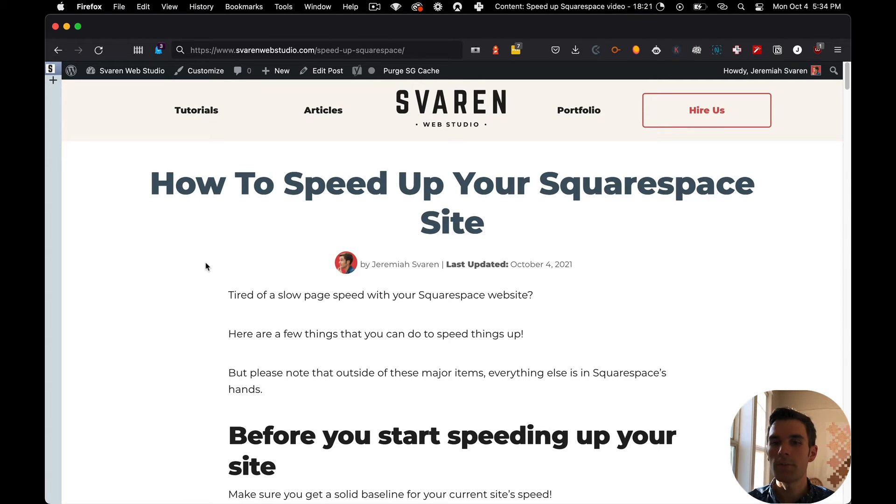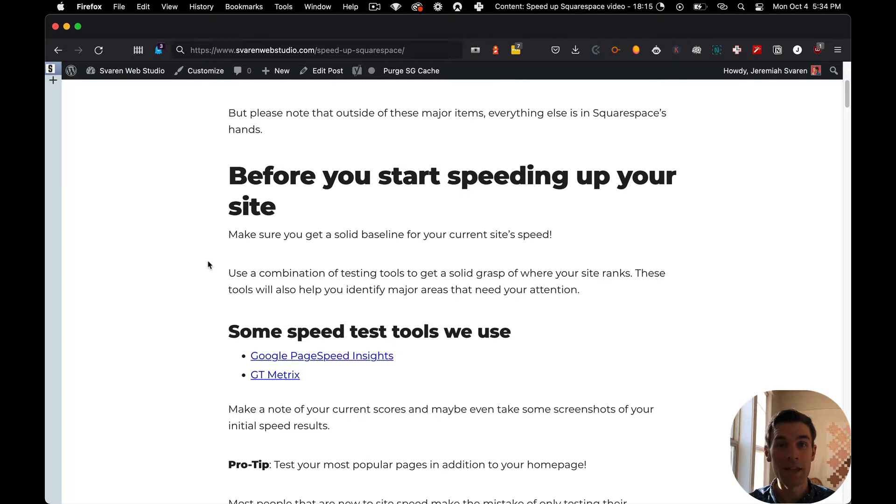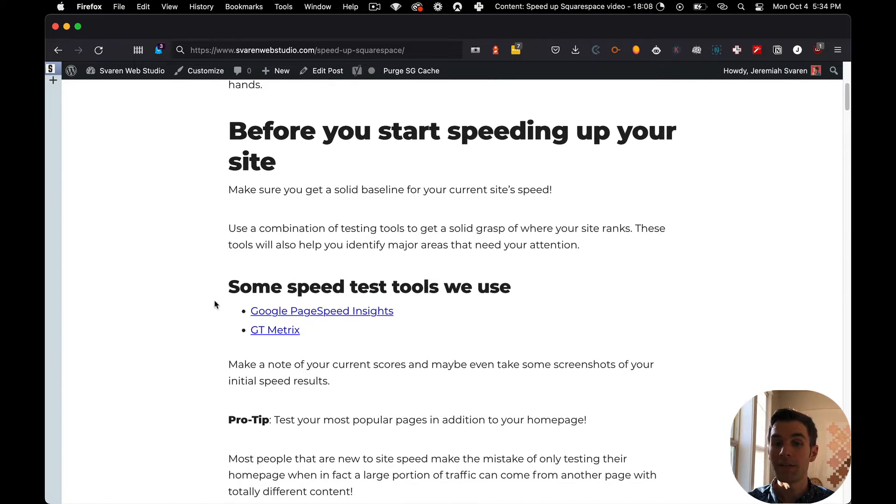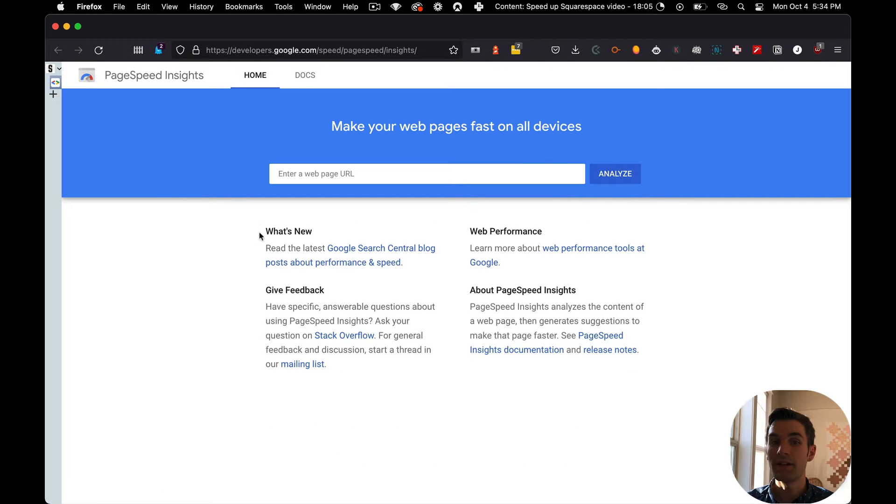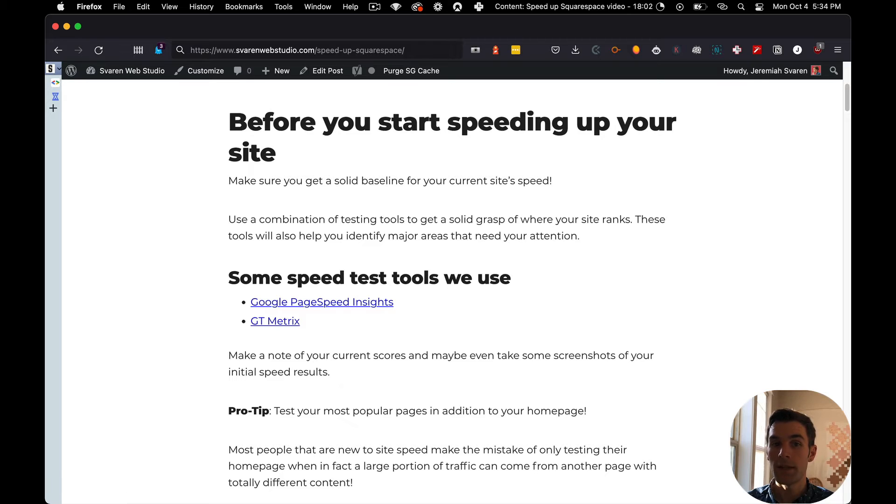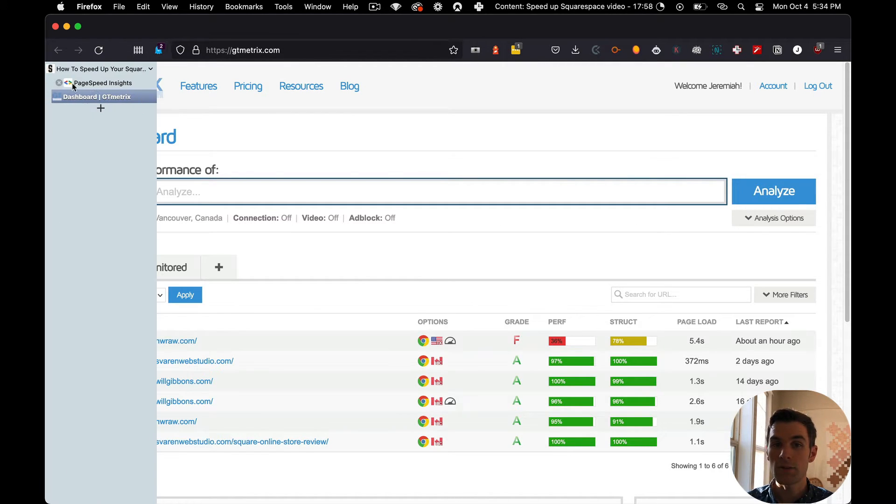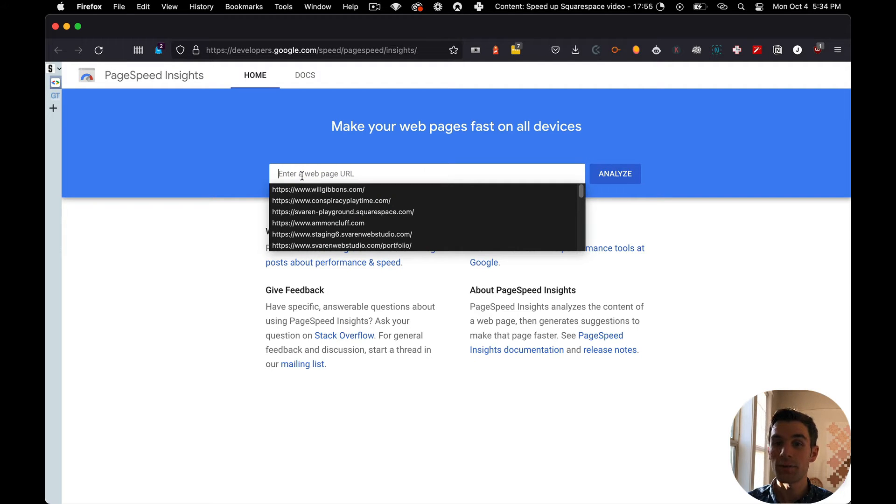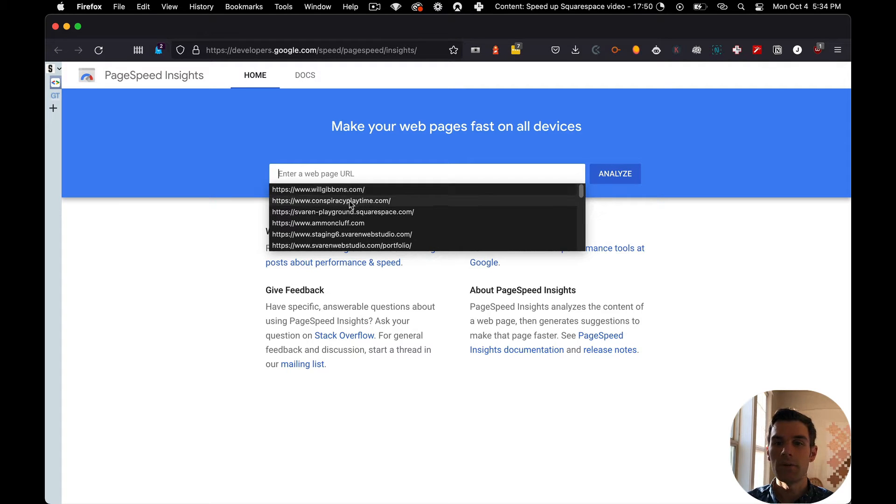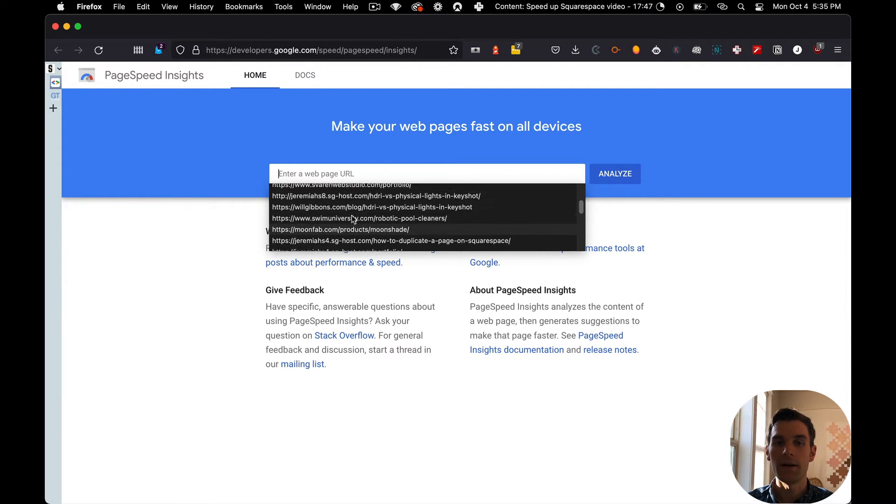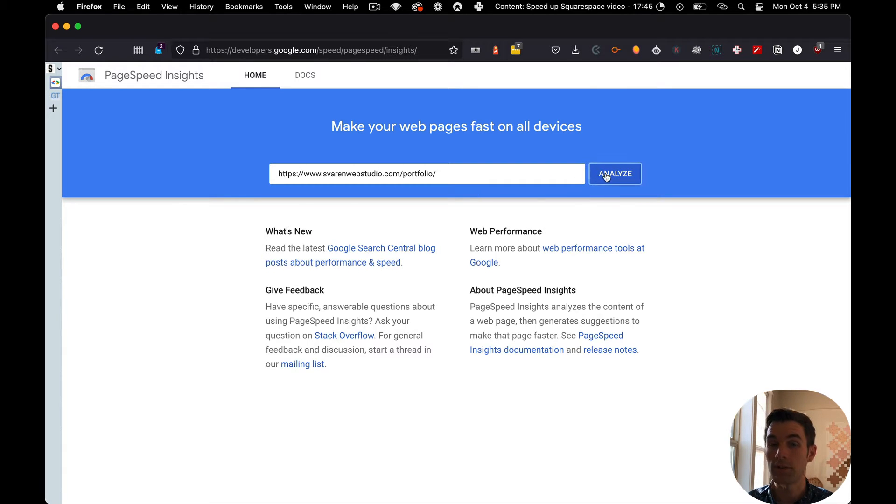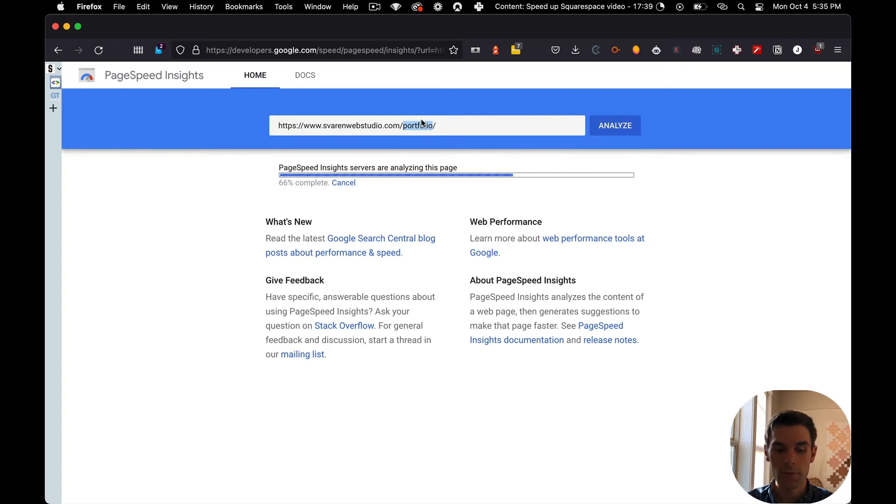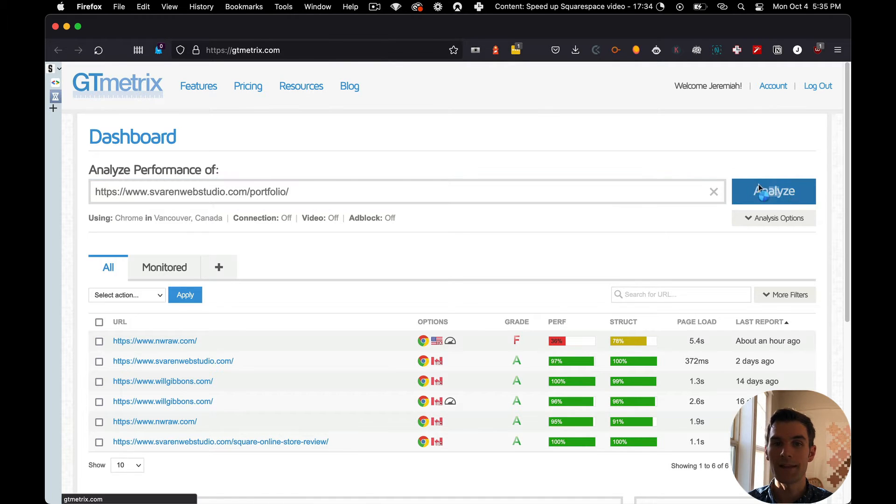So first things first, before you get all gung-ho on speeding everything up, first we need to take a baseline measurement of where your site is right now. So there are two tools that I recommend for doing this. One of them is Google's PageSpeed Insights, and the other one is GTmetrics. Both of these tools are free, and you can analyze as many URLs as you'd like. I like to get started with the PageSpeed Insights first, just because you are going to see the most amount of information as far as Google's concerned.